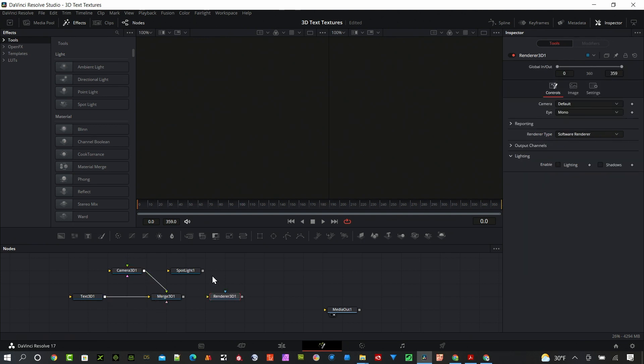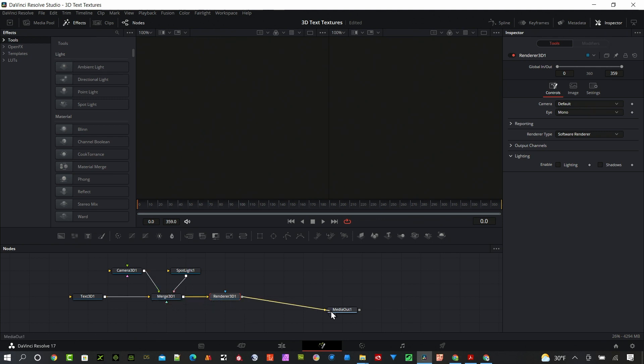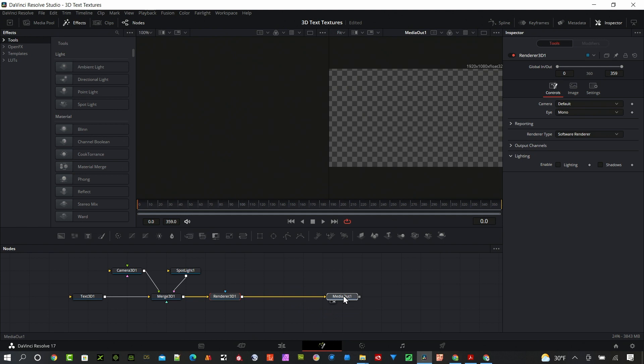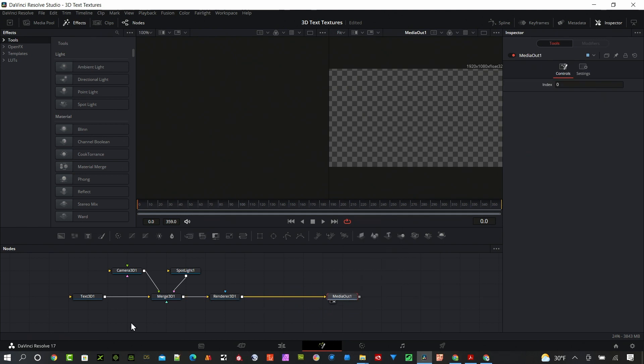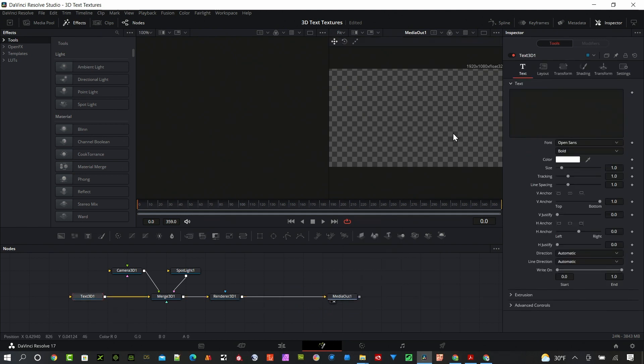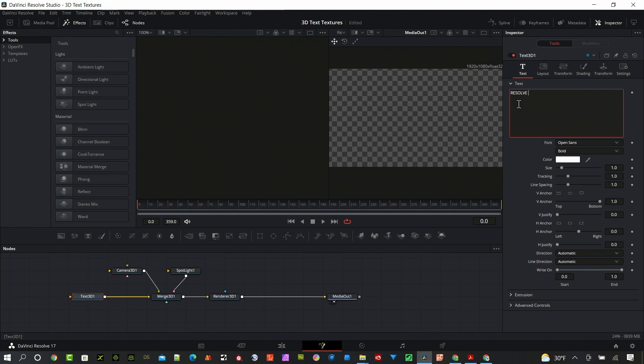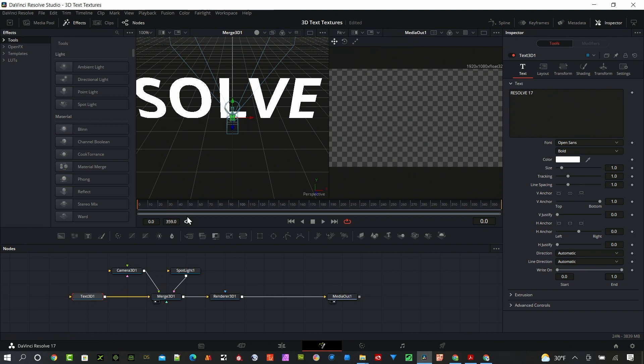Let's connect all this together. Everything gets piped through this 3D merge node and then out to the render 3D node, then out to our media out. So the text, nothing's here yet. Let's type something in. Let's call this Resolve 17. I'll put my merge on the left side.